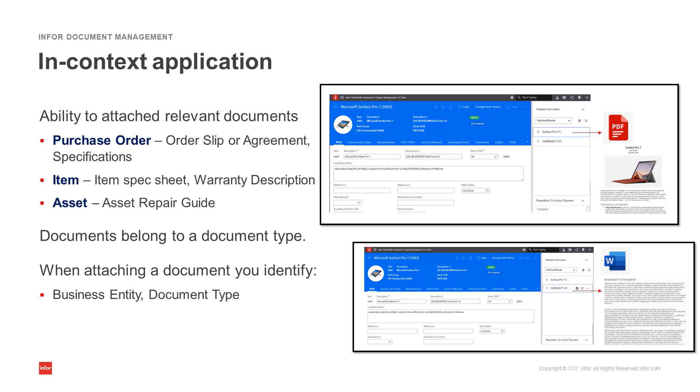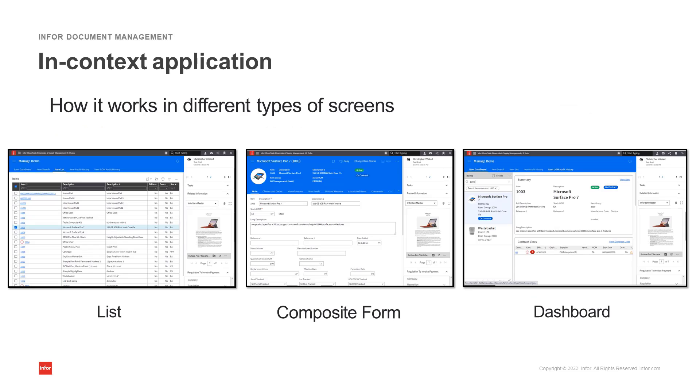When you add a document type, you identify the business entity or the context and the document type. Once the document is linked, you'll be able to access the document when the record is selected.